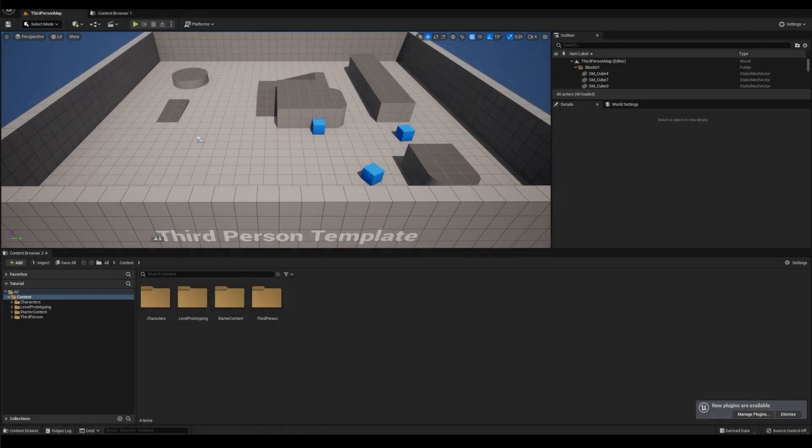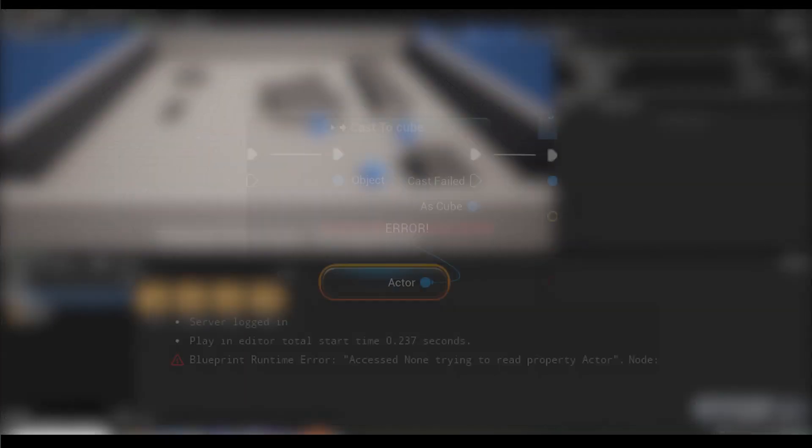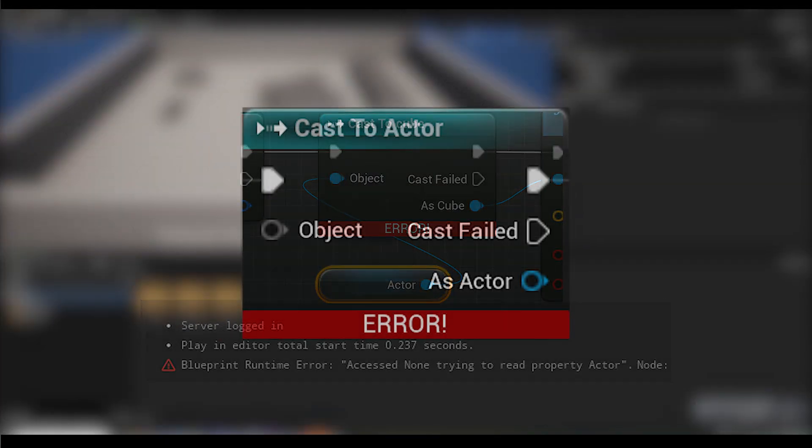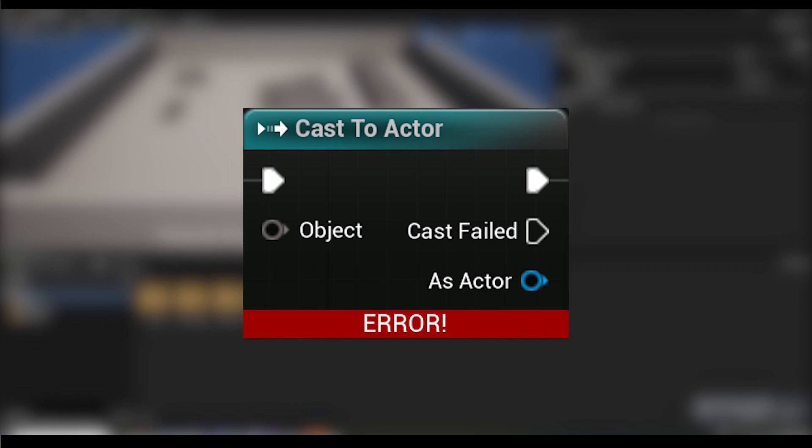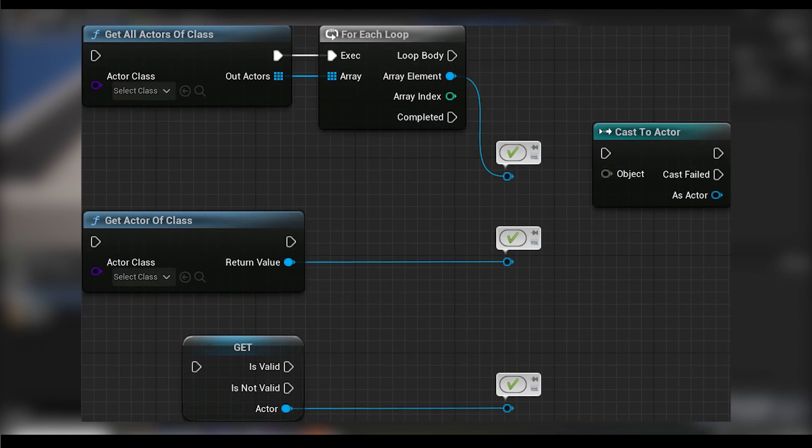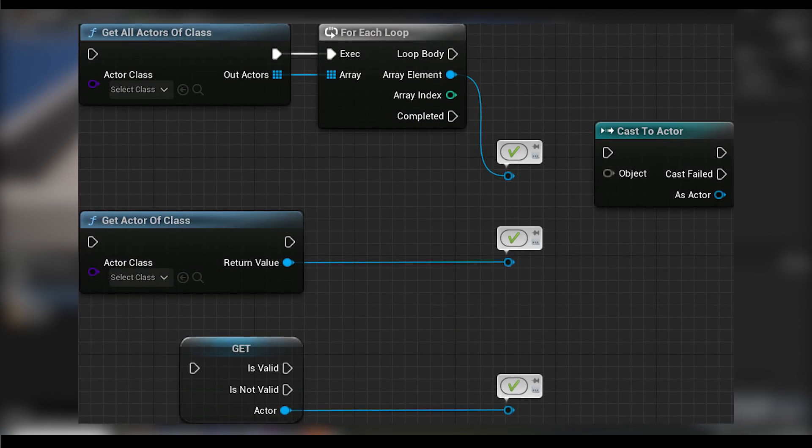In this video, I'm going to show you how to solve access none errors, how to find actor references needed for casting, and the various methods of getting those references outside of casting.